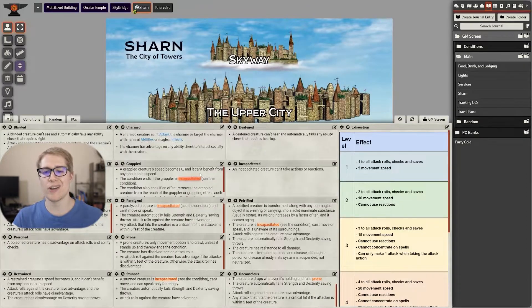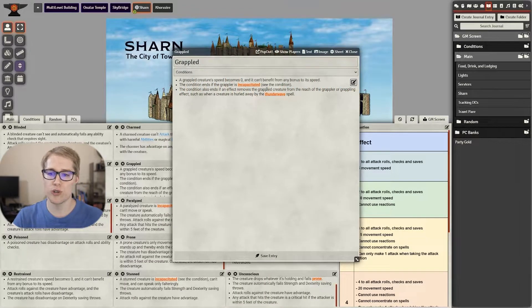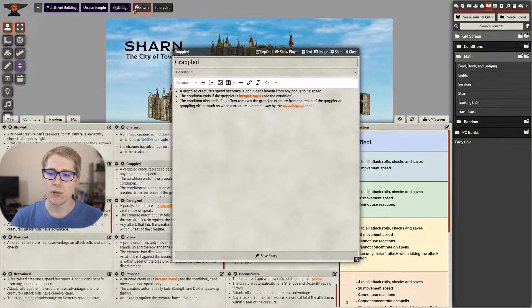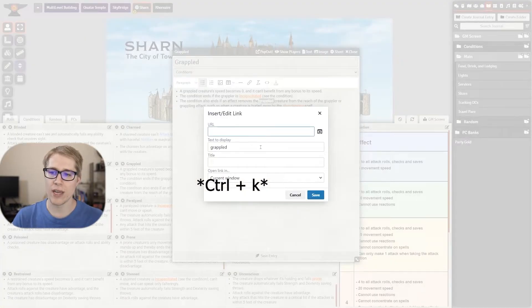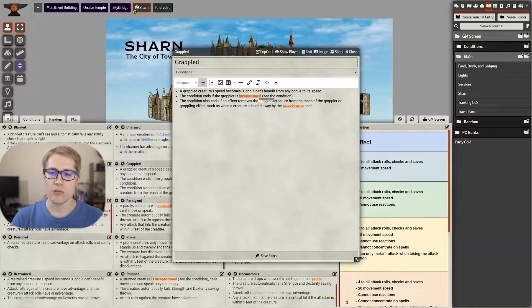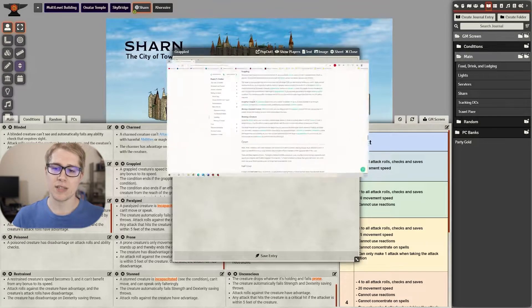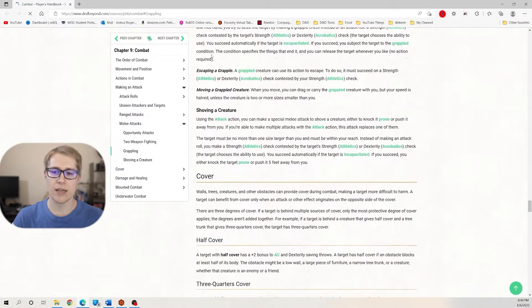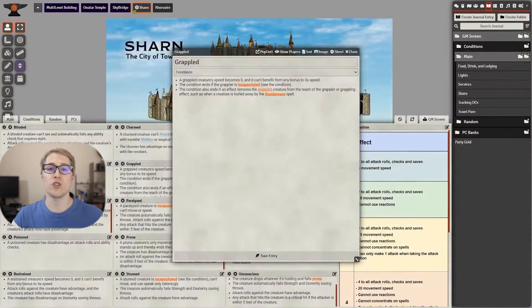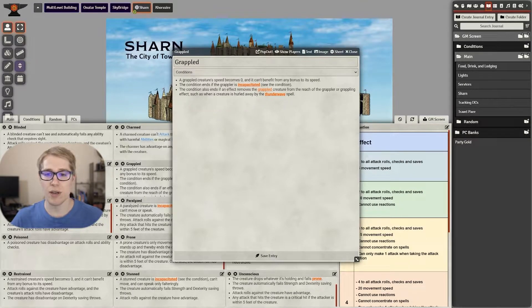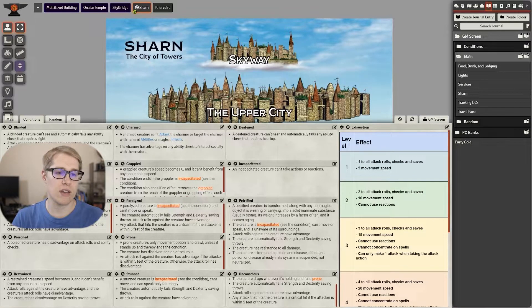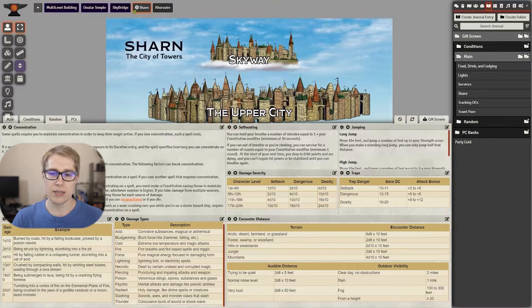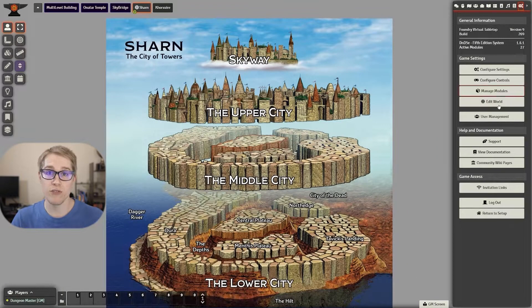You can also add hyperlinks into your journals. So here you can see me double click a word to highlight it and then I hold Ctrl+K and it brings up this menu, Ctrl+V to paste in the link and okay. I'm a big fan of using all the resources at my disposal and hyperlinks and just having everything readily available is a plus for playing virtually.